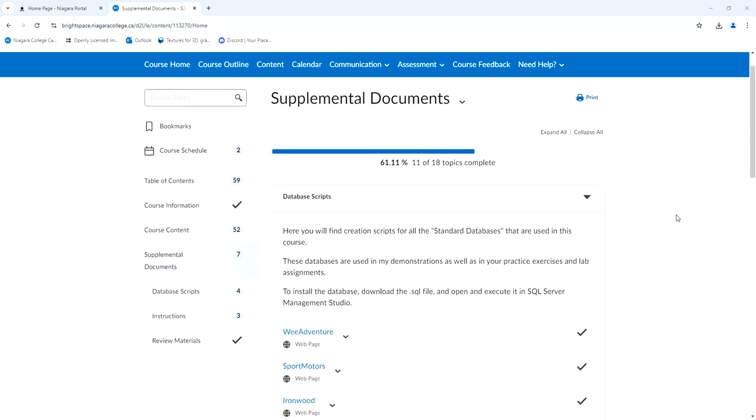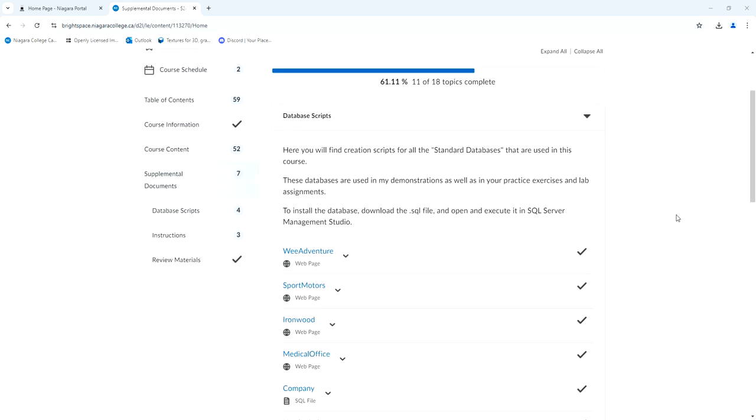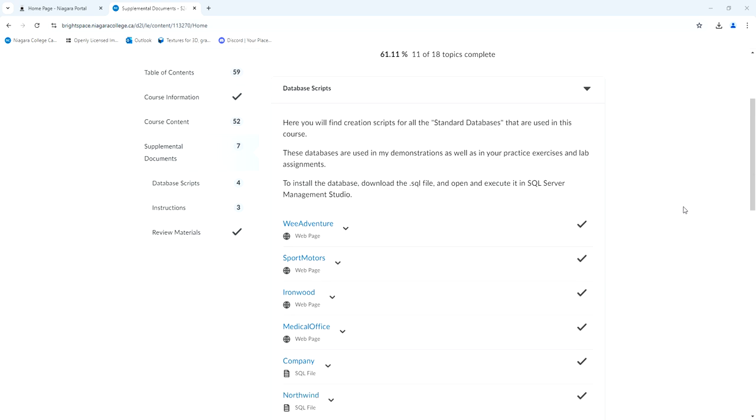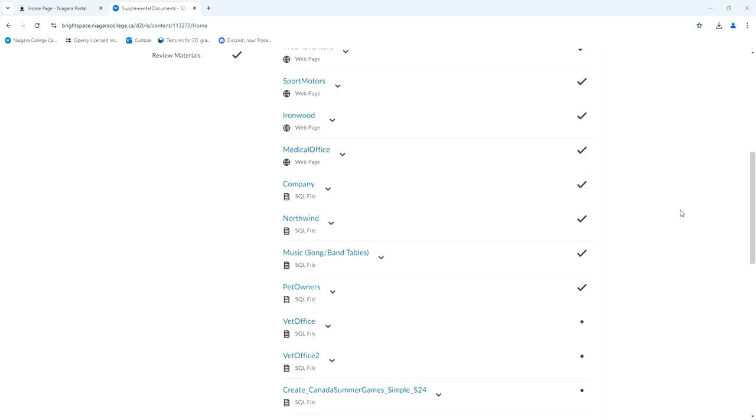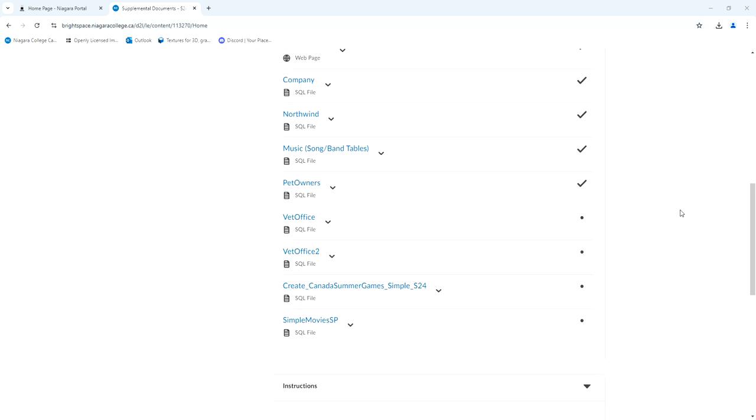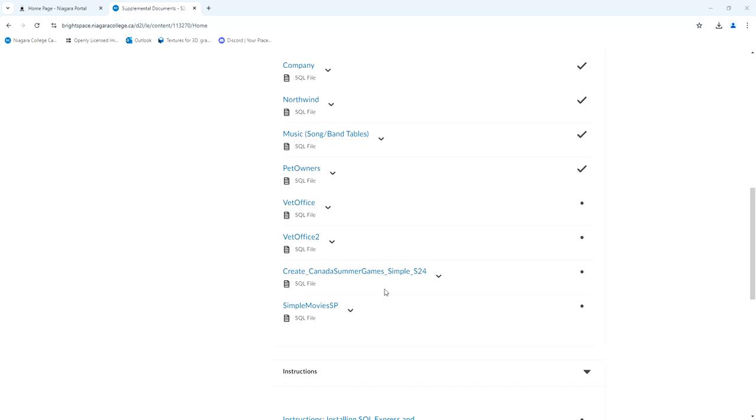To demonstrate the theories we were just talking about in an actual application, I mentioned I was going to use my Canada Summer Games example, but I just thought it was a bit too big and bulky and complex for a first example. So I'm going to use a simple movies example. Who doesn't like going to the movies, right?